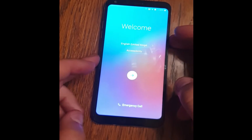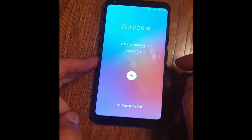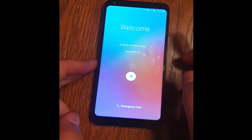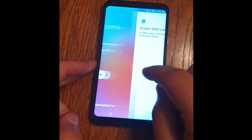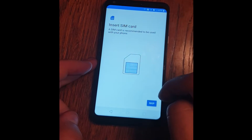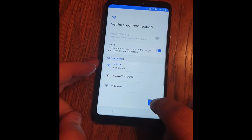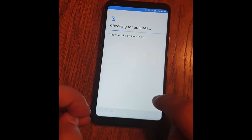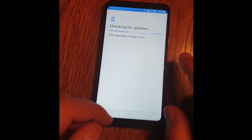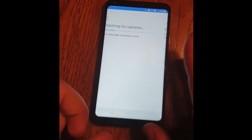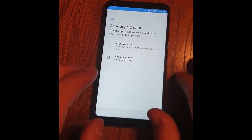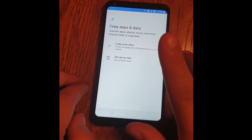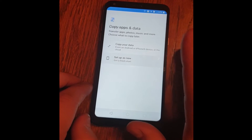First let me show you that this device is actually locked. Connect to the wireless — that's the important one. Setup as new.